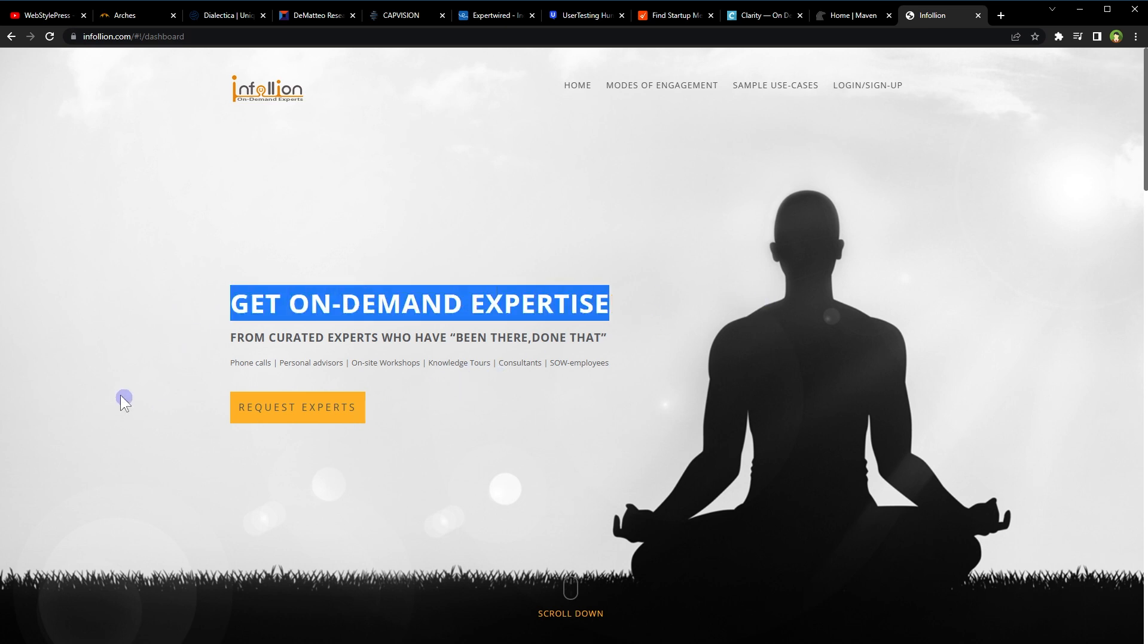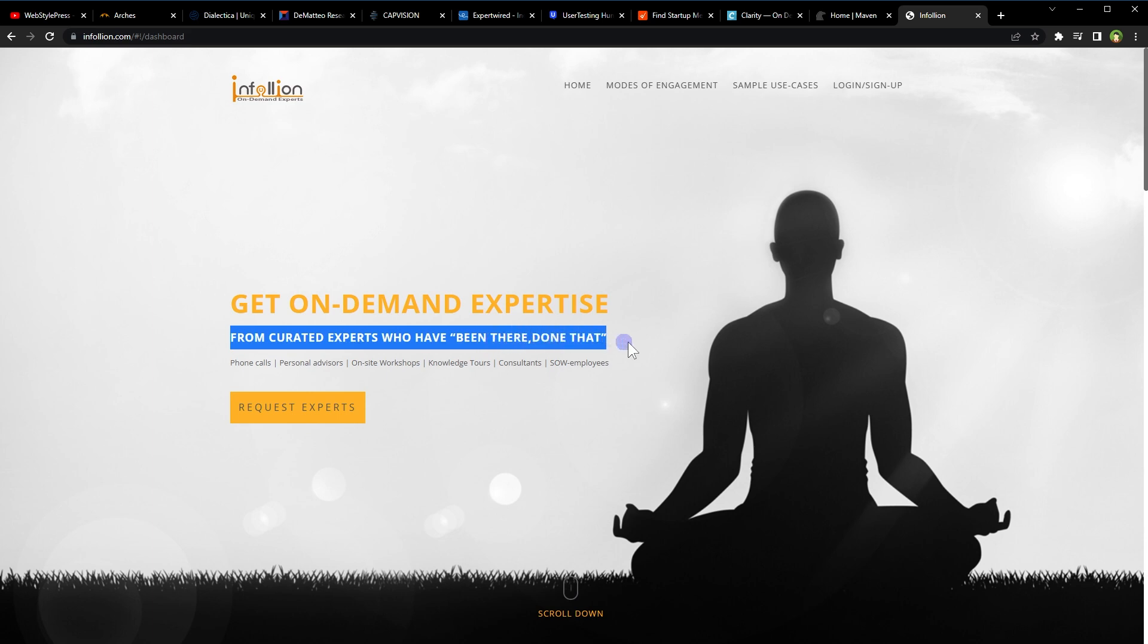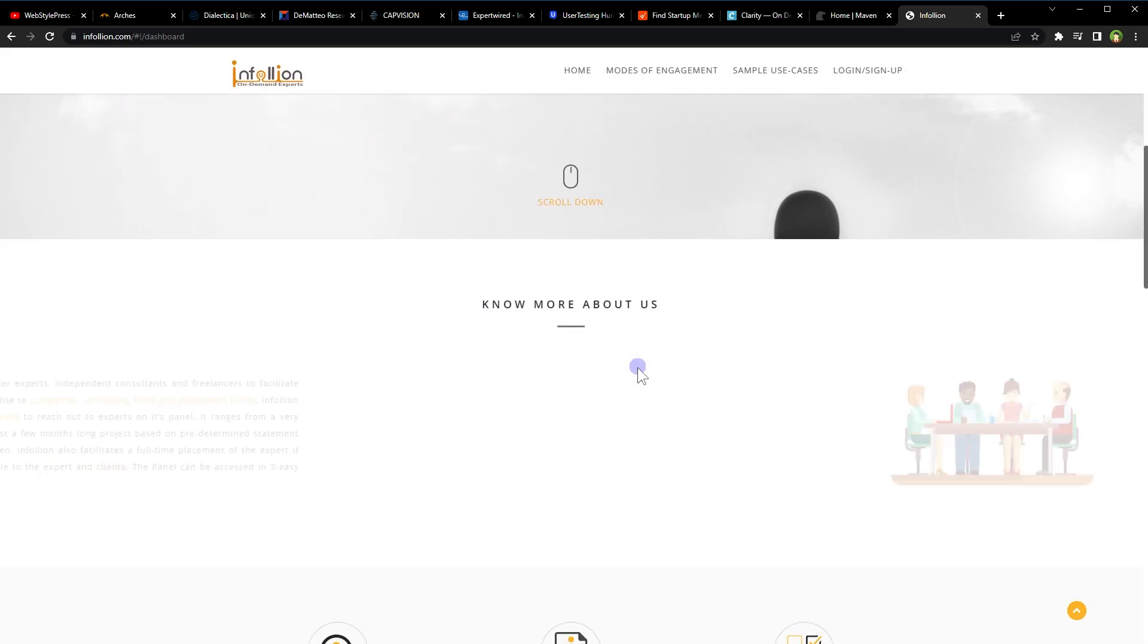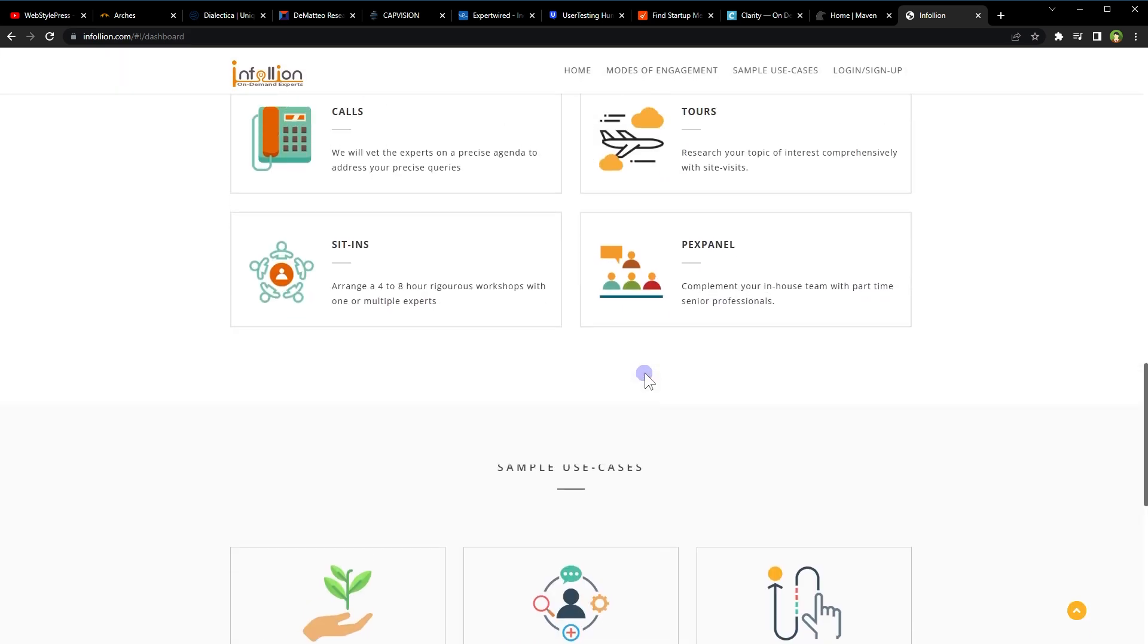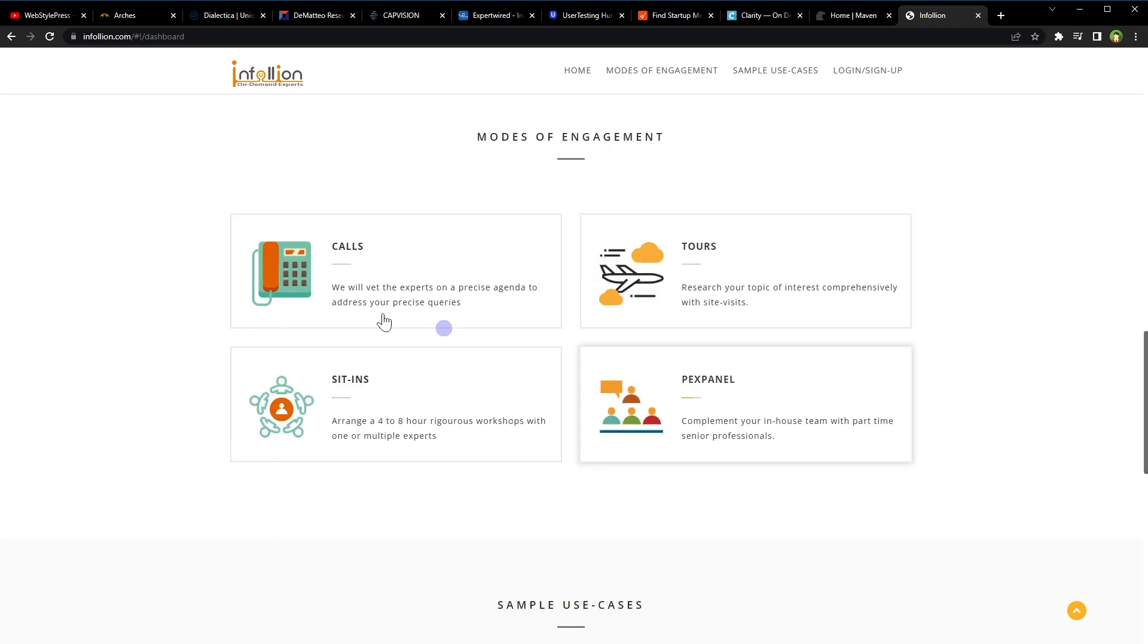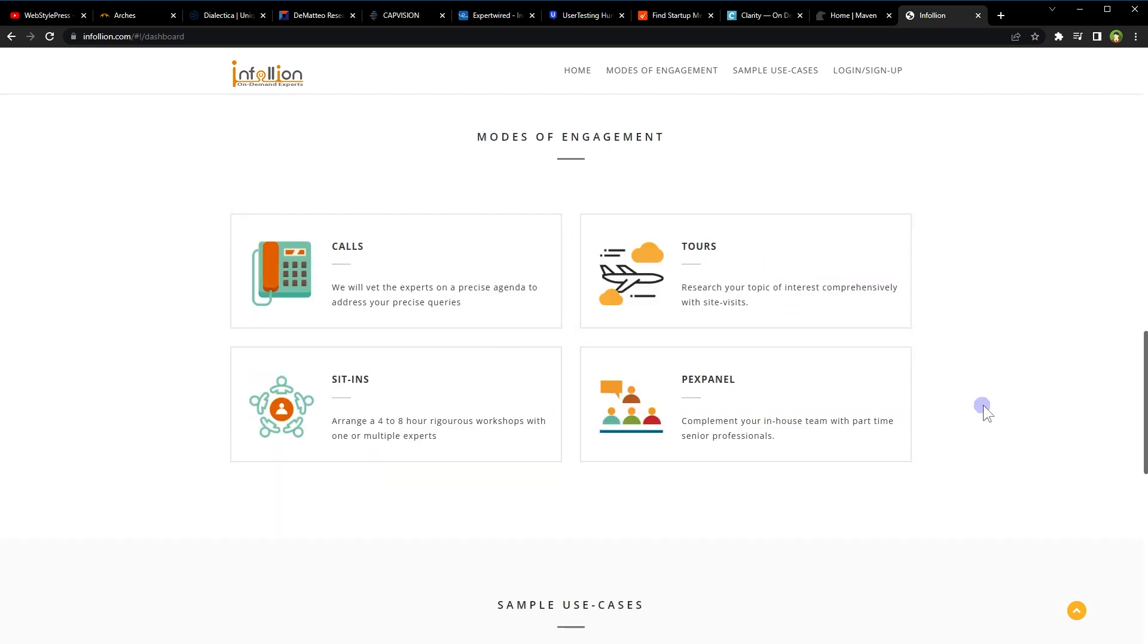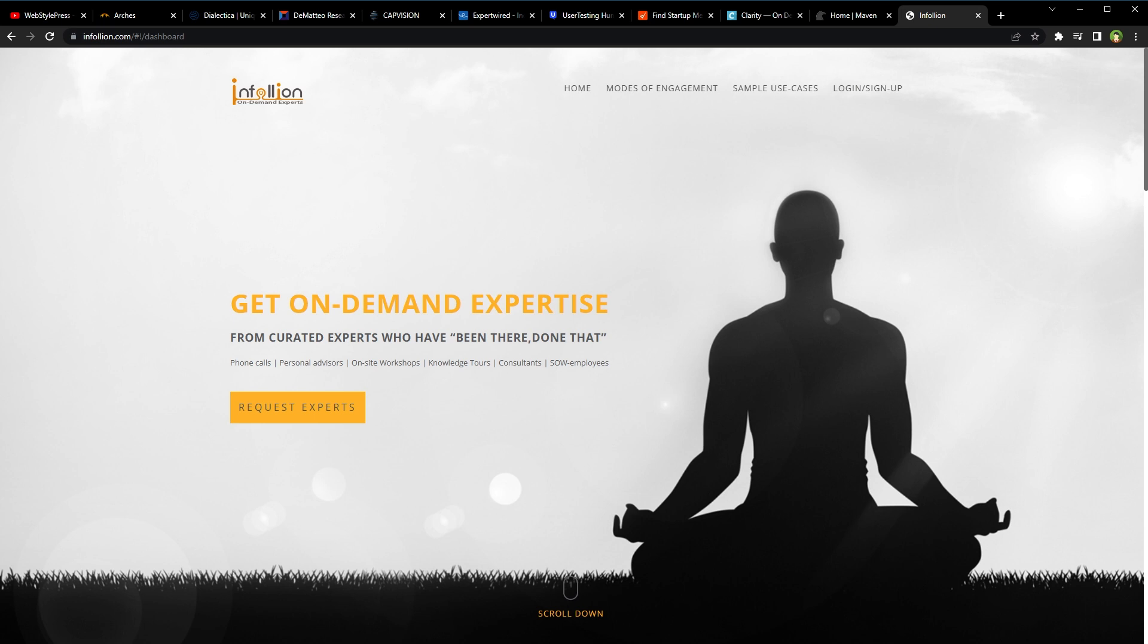Get on-demand expertise from curated experts who have been there, done that. Infolion.com is a website that offers paid online surveys. It's important to research any survey website before signing up and providing personal information though. The site pays users for providing their opinions and feedback on various products and services.